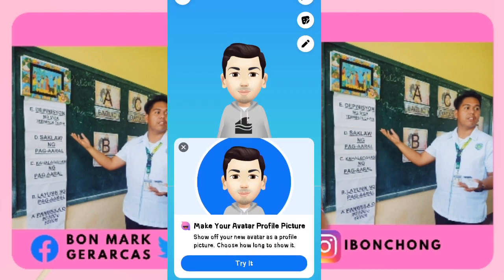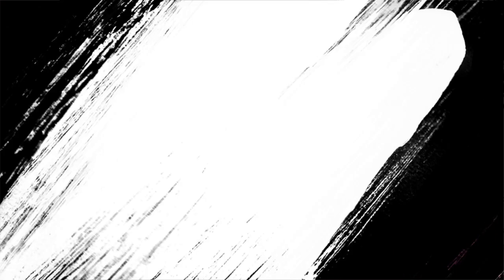So that's it, guys! I hope that you've learned how to make your avatar step-by-step, and now you know how. Go to your Facebook and make your avatar right now. Once again, thank you for watching. Please don't forget to share, like, and subscribe to my YouTube channel. Thank you!